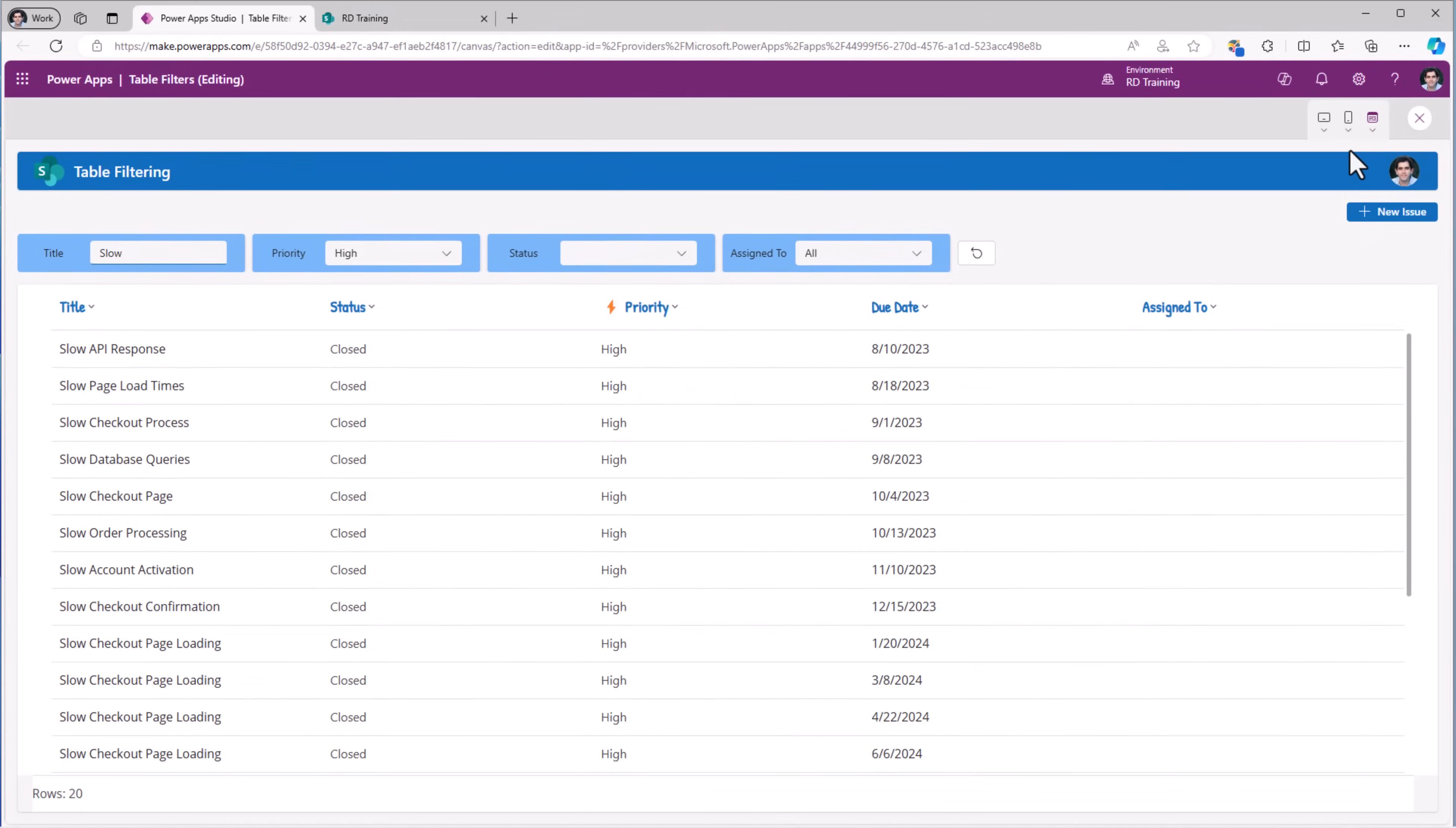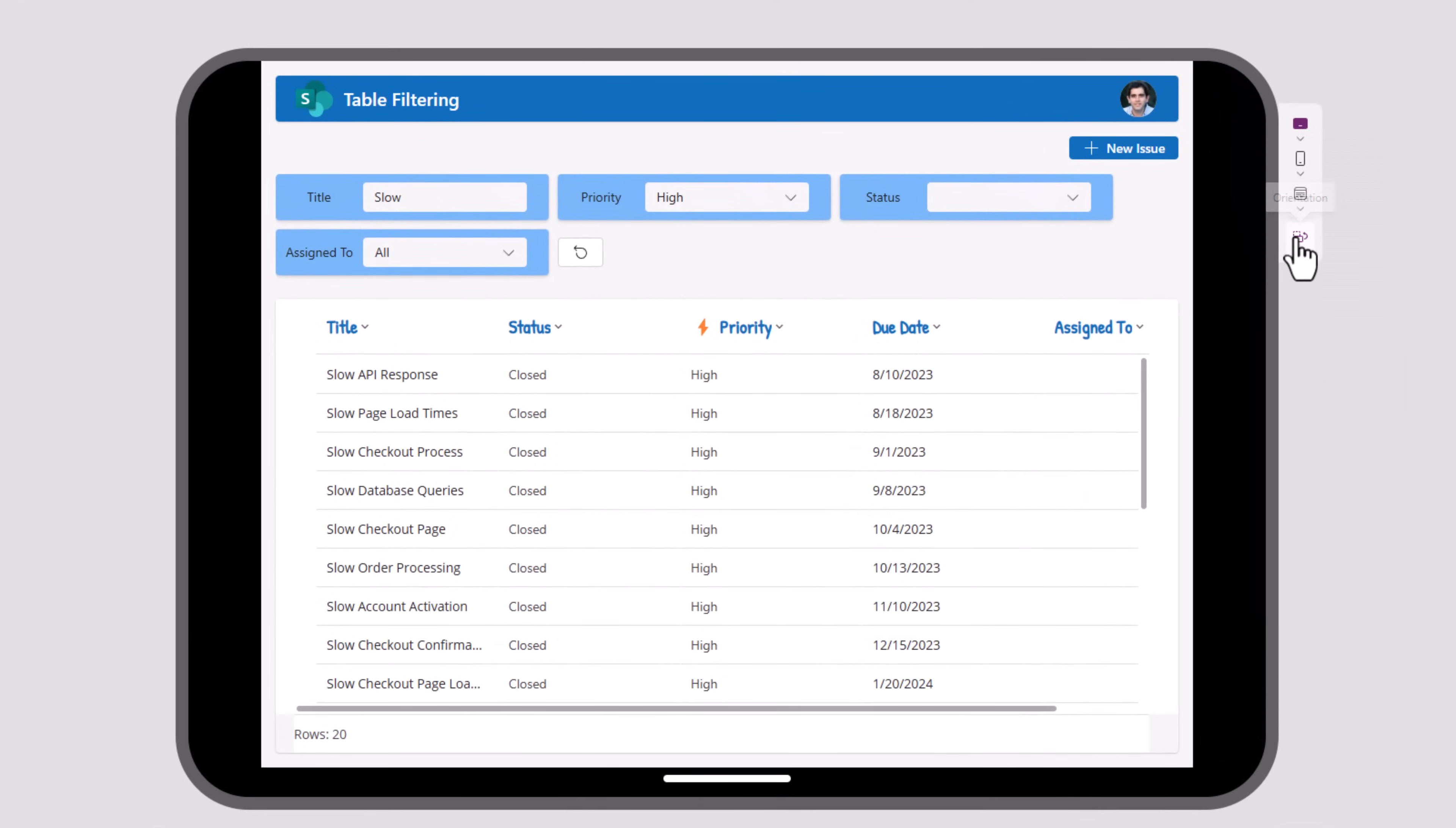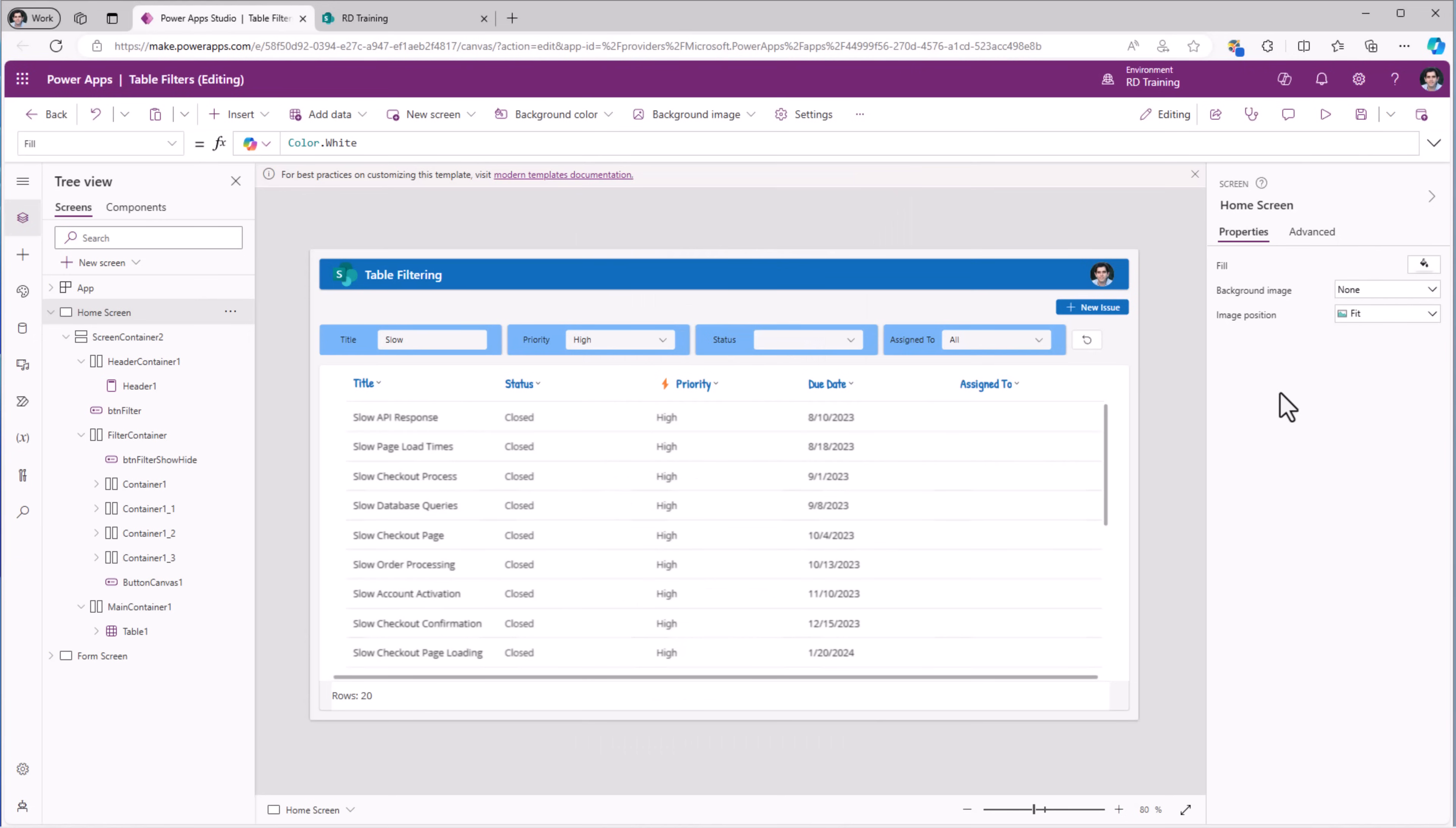All of this is fully responsive in nature. As the device size and orientation changes, you can see how all the controls realign, reposition themselves including the filter panel on the top. Let's build this experience from scratch.